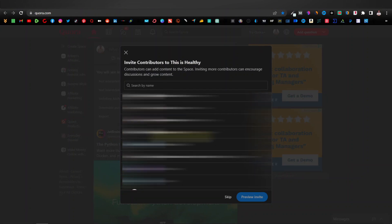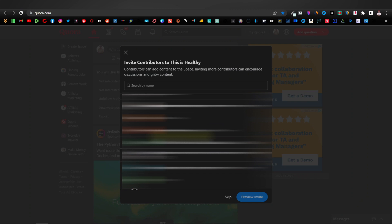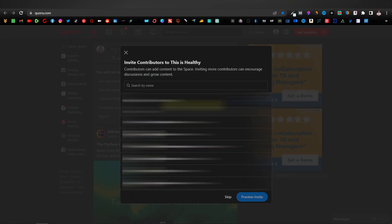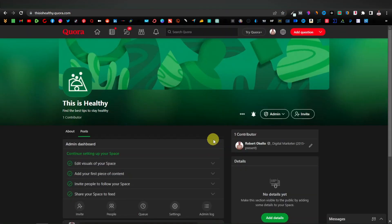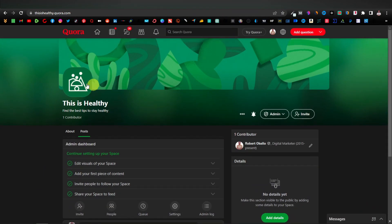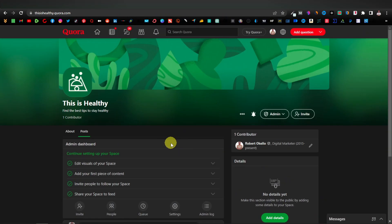It's going to ask you to invite contributors to your space — contributors are people you're already connected with on Quora. Usually I don't invite contributors, but if you wish you can go ahead and do that. Otherwise, I'll just click on Skip. Once you've done that, it's going to open your space. This is how it's basically going to look — you have your logo over here, your banner, your title, and your bio or description. Your space is pretty much empty at this point.